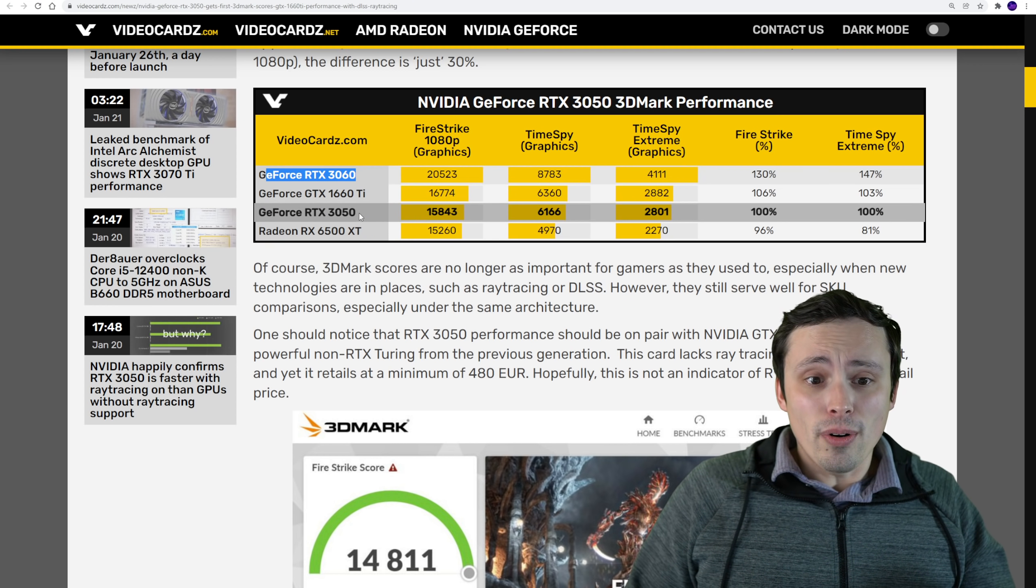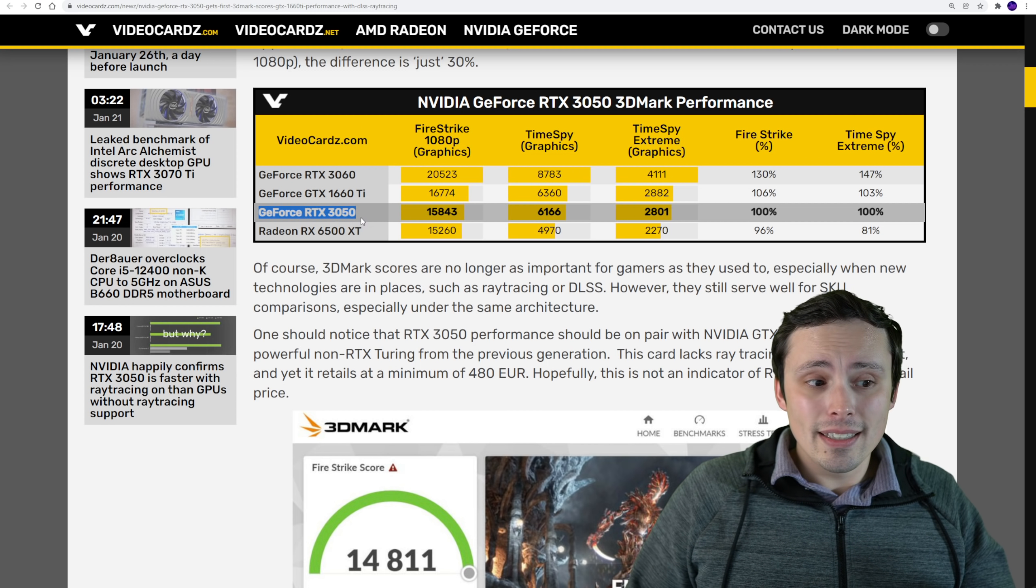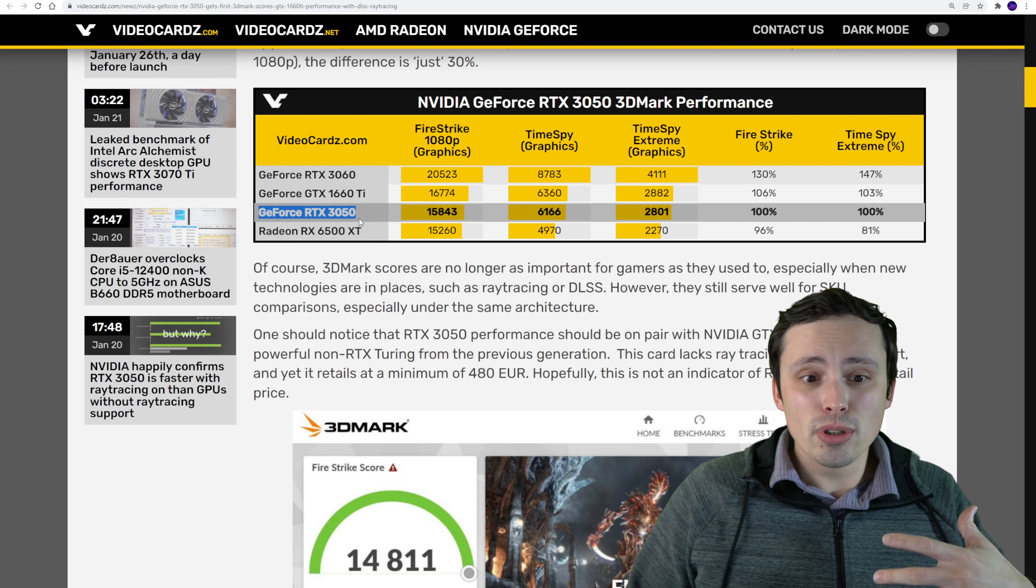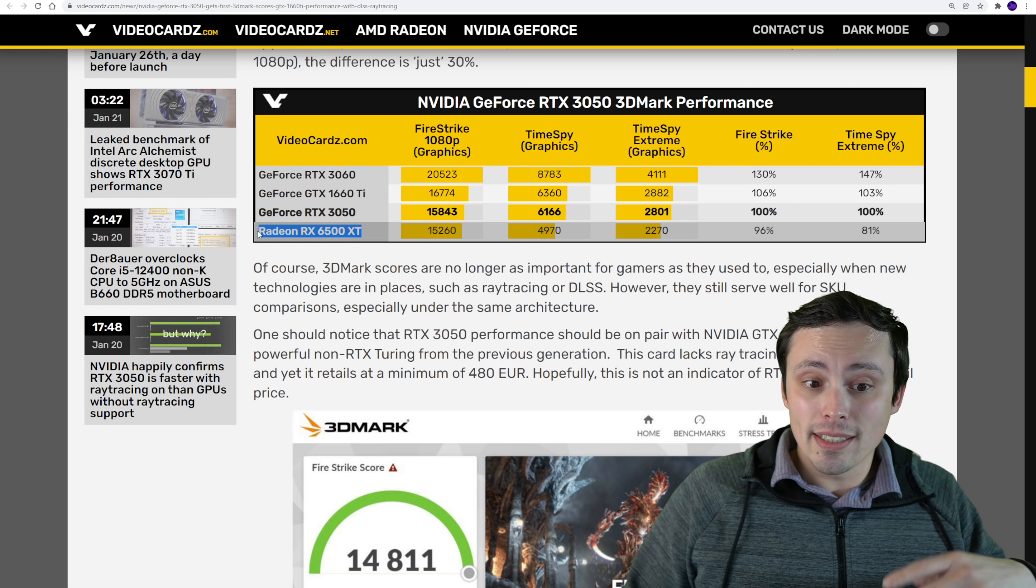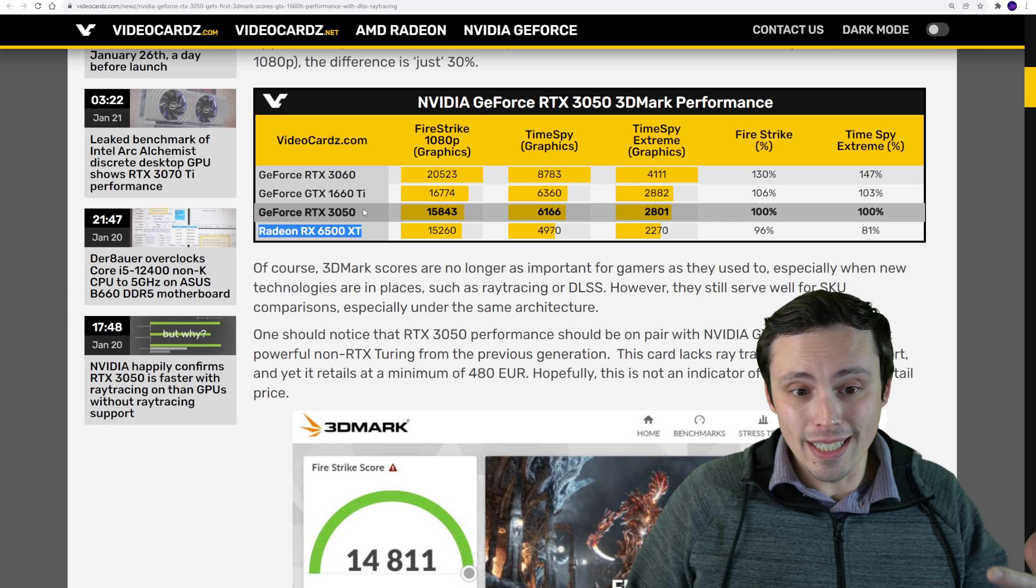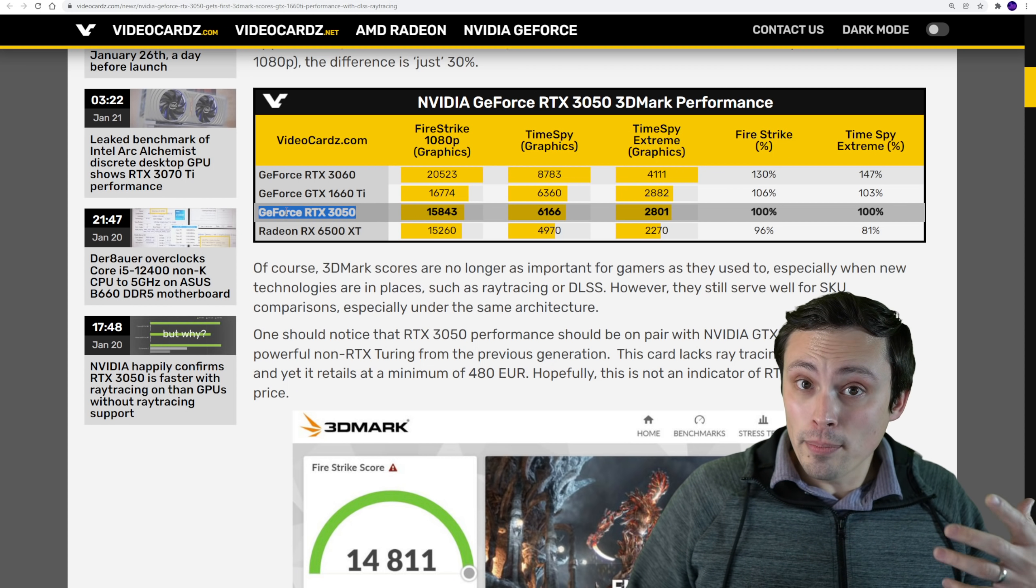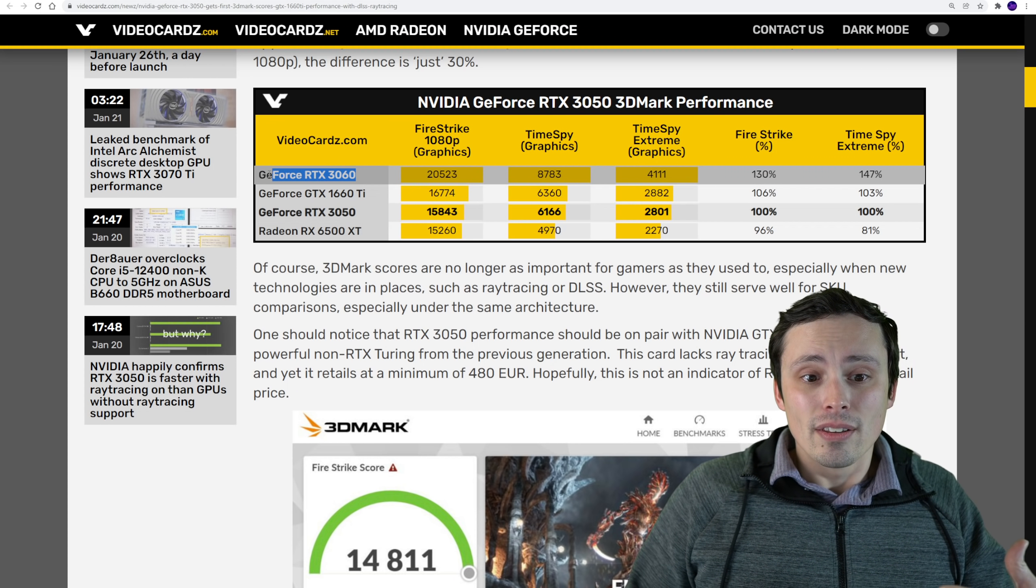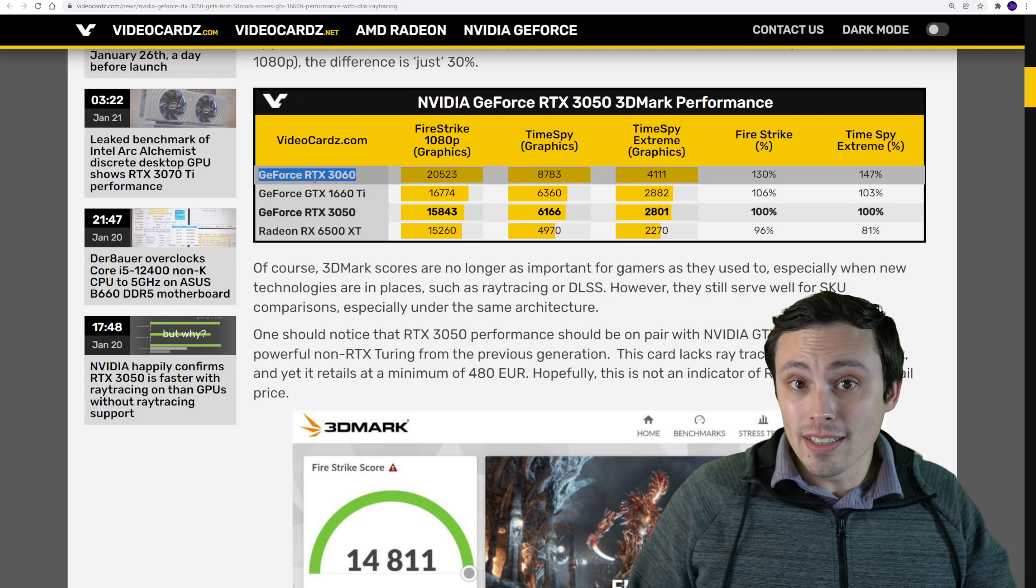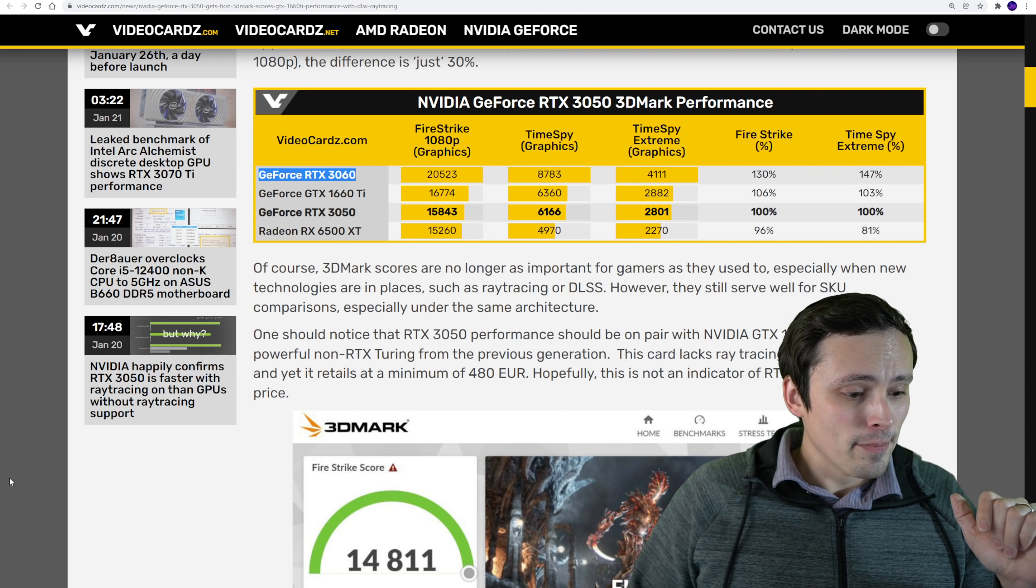I really don't think we're going to see very many of these. I think this is going to be more of a paper launch to on paper compete well against the 6500 XT and then whatever cheap Intel GPUs we get coming out later this year. So NVIDIA can say that they have a good competitor to those, whereas in reality those cards are for the most part actually 3060s and being sold at a much higher price.